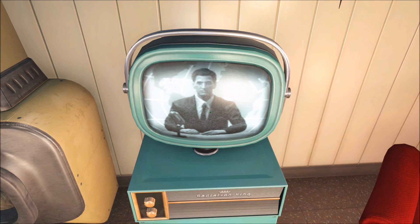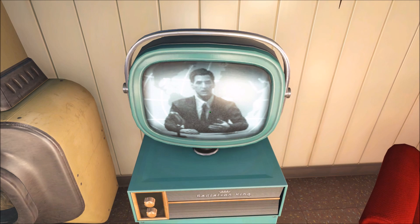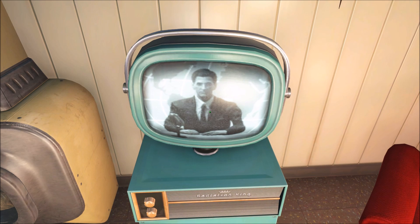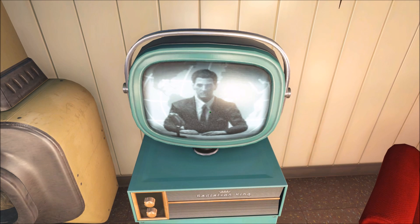Do you have a controller plugged into your PC? Yes? Unplug it, and that should be that. You should now be able to play your game to your heart's content. If you're happy with unplugging your controller every time you want to play Fallout, then the job's done.